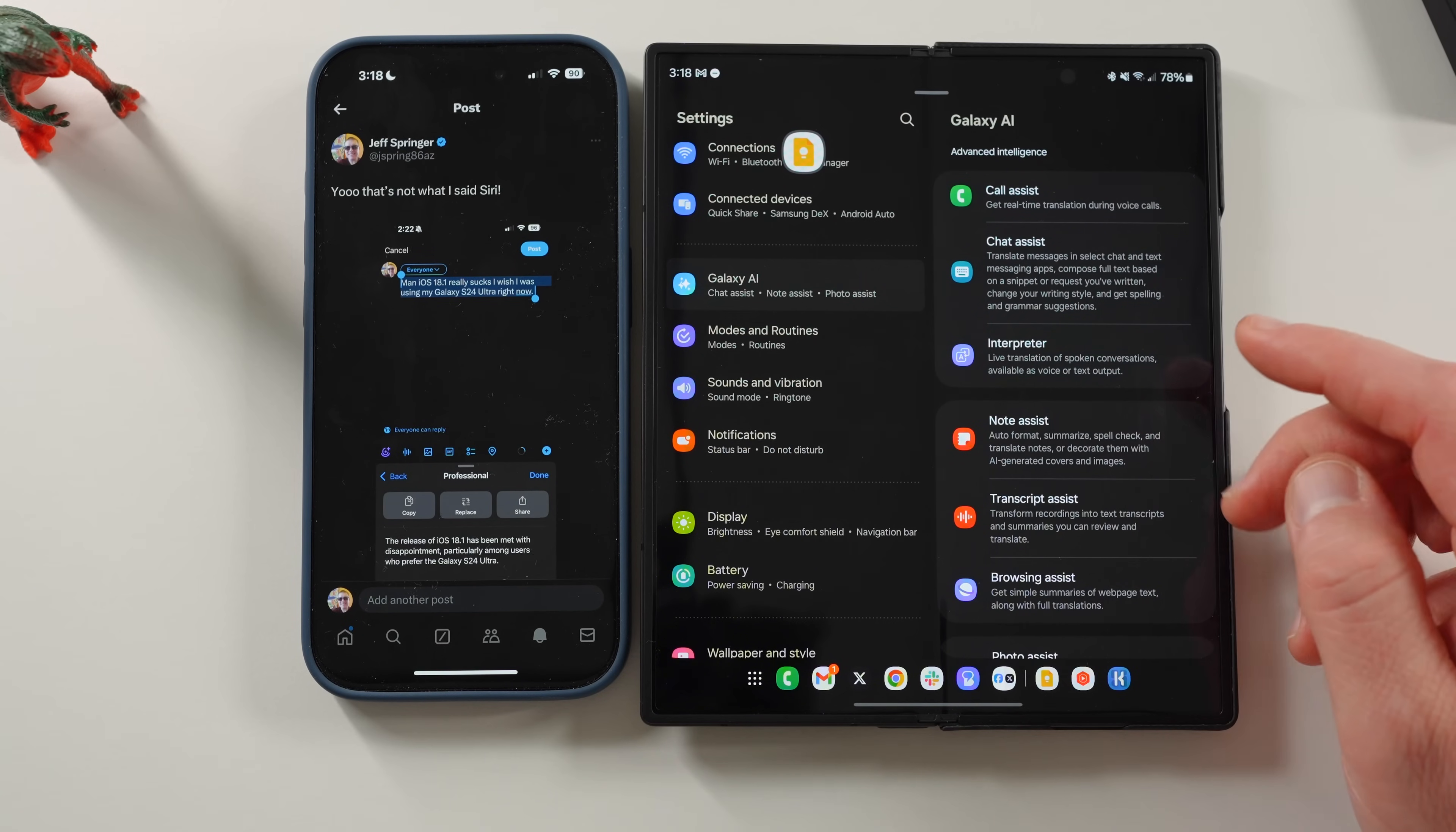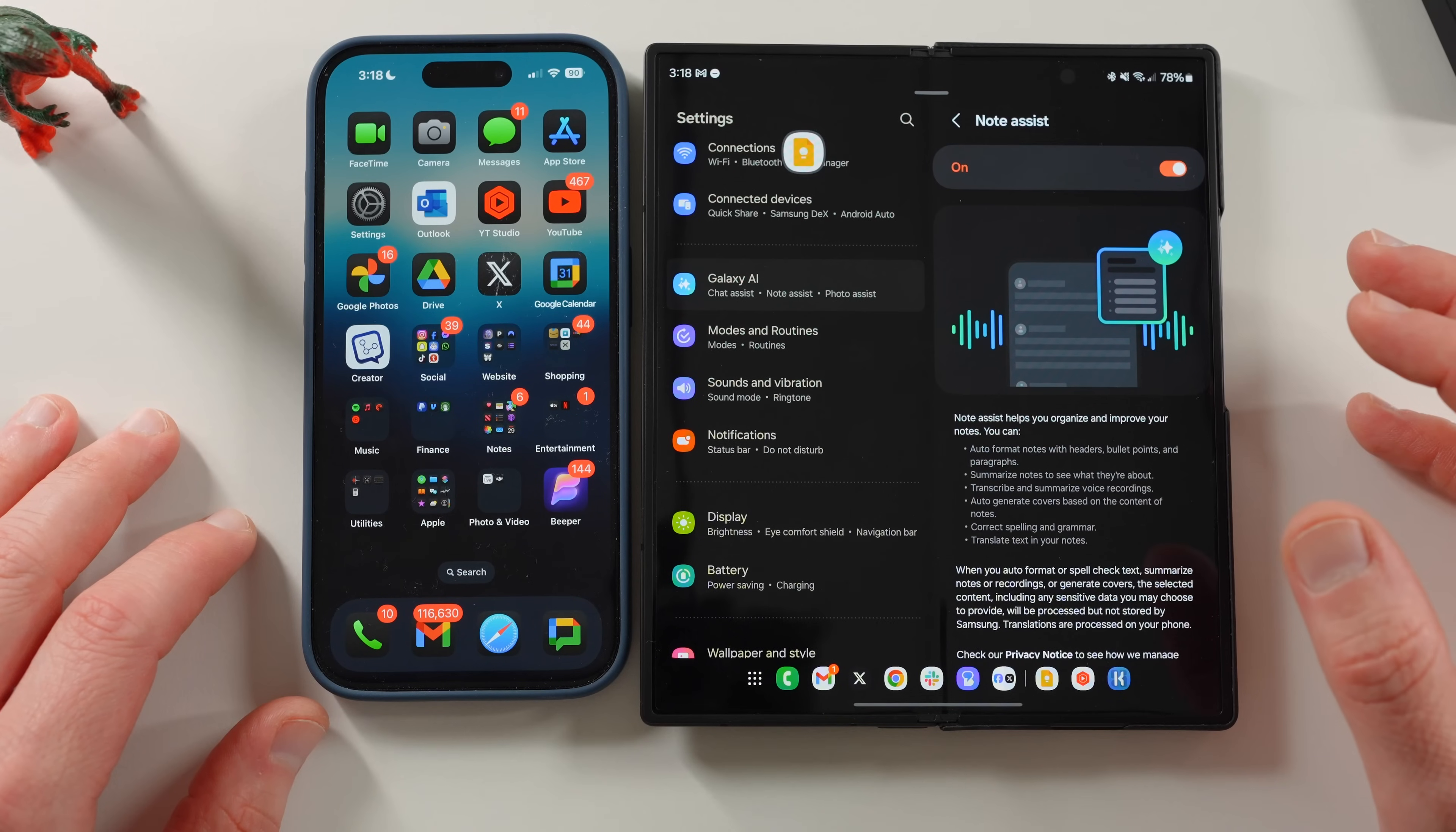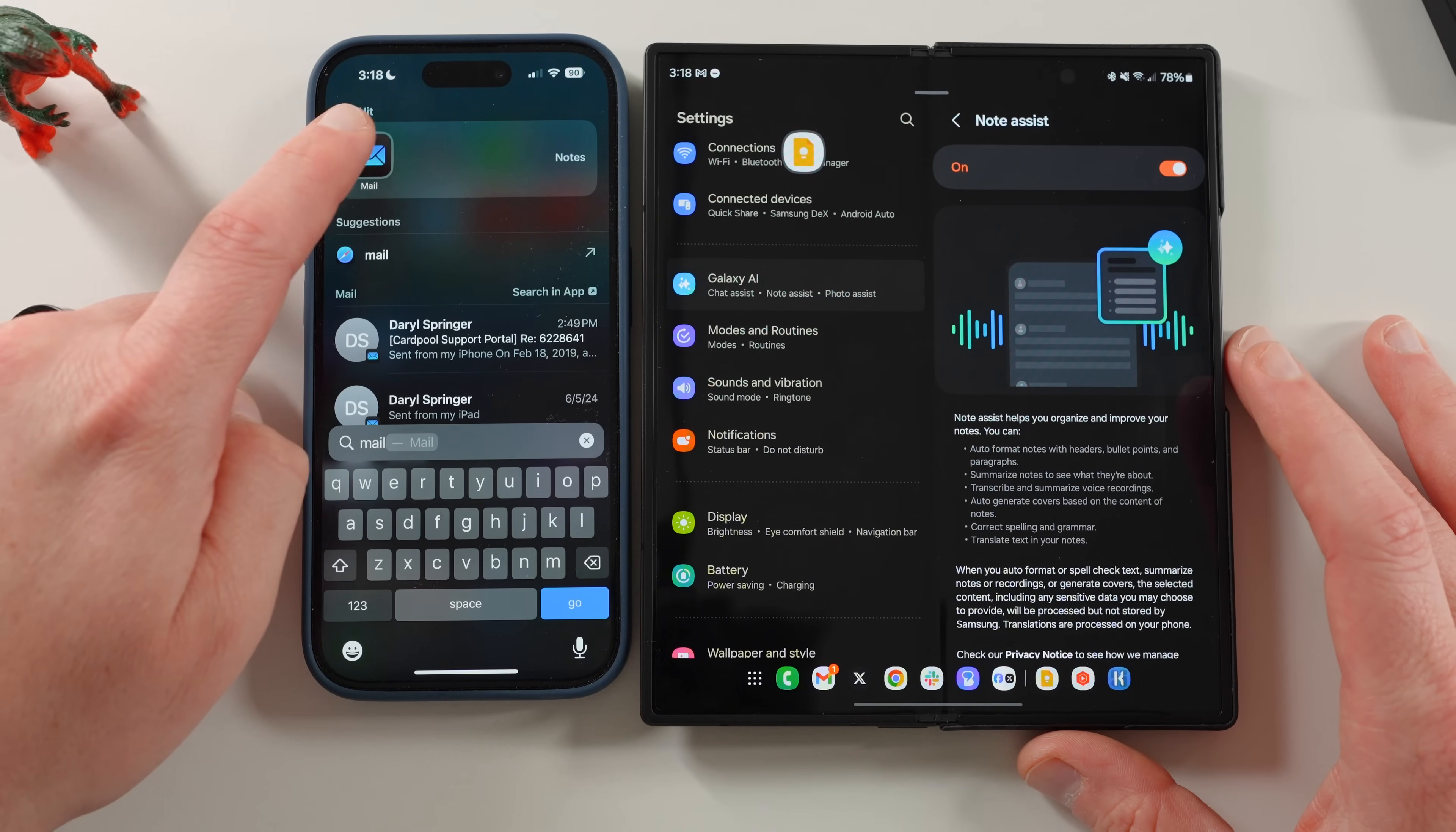Note assist. So auto format, summarize, spell check your notes, things like that. This can also be done now. Inside of the Apple intelligence menu, you can get summaries of various notes and things like that. And you can also do this inside mail, which Galaxy AI lets you do as well. So if you open the stock notes app, or if you open the stock mail app, there's a couple of different options for summarizing. Now I don't use mail inside of Apple's mail app on my iPhone. But there is this summarize button now at the top.